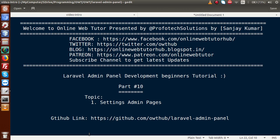Hello guys, welcome to Online Web Tutor presented by Proofotic Solutions team. I am Sanjay. We are learning Laravel Admin Panel Development Beginner tutorial and this is part 10. Inside this video session, we will learn about Settings Admin Pages. If you are a beginner to this channel, please don't forget to subscribe and keep watching our previous video sessions to get a clear concept about Laravel Admin Panel Development.